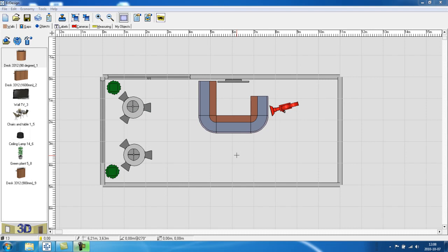This is part number nine of the Easy Design Space Planner tutorials. Now we will show you how to create custom flooring in the scene.